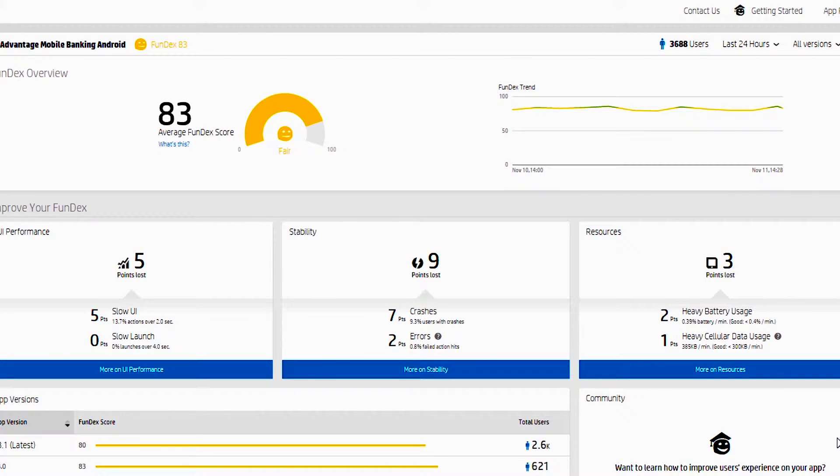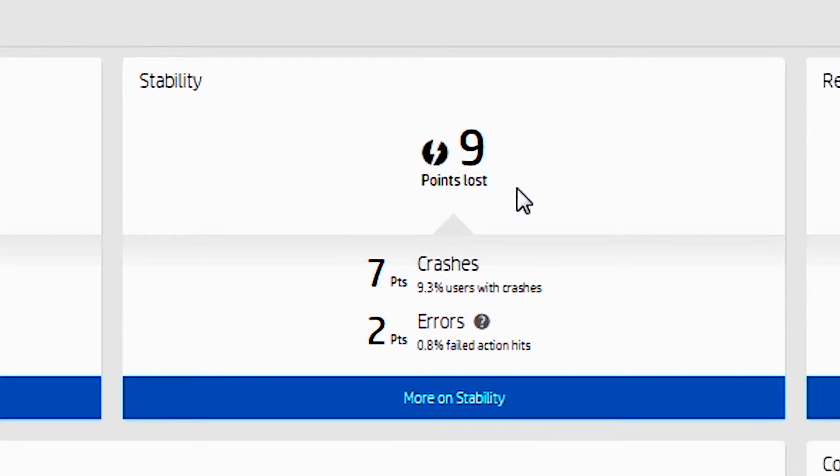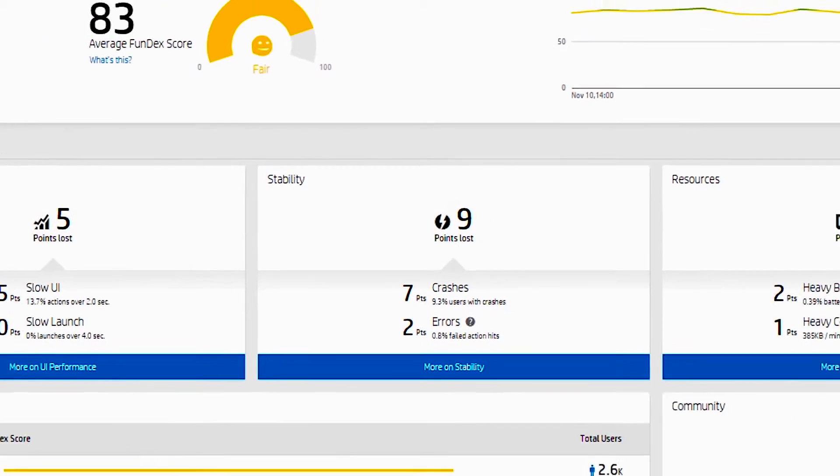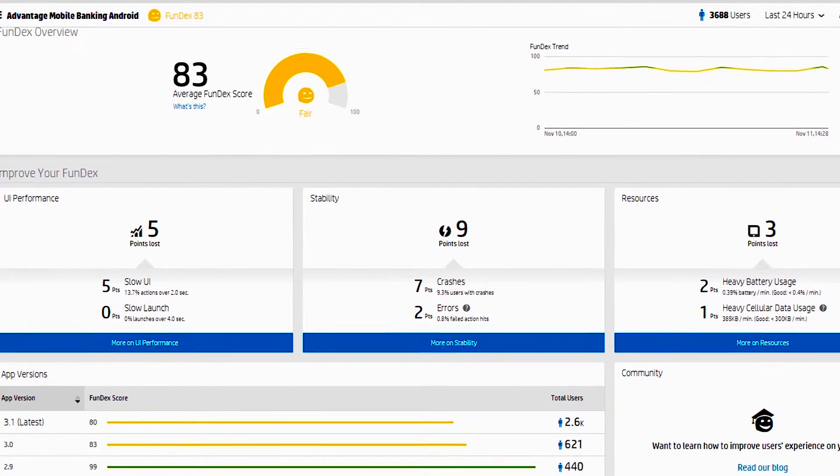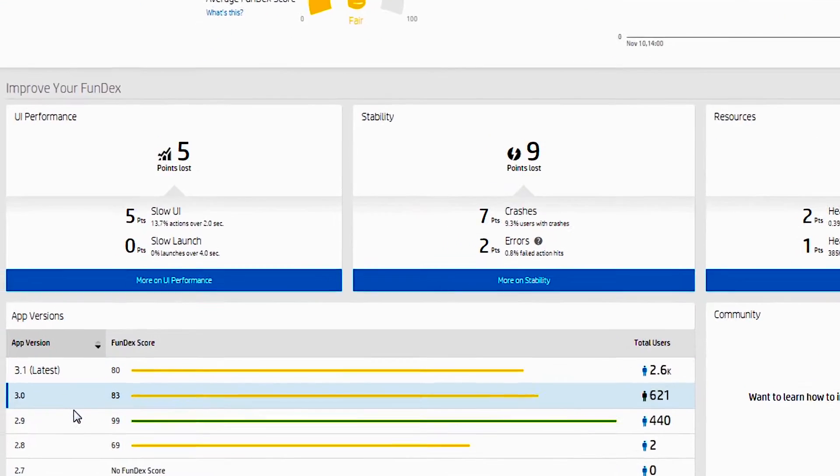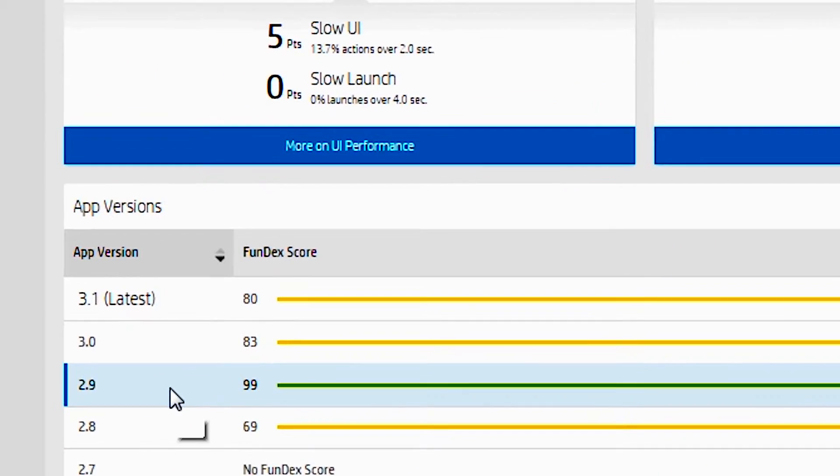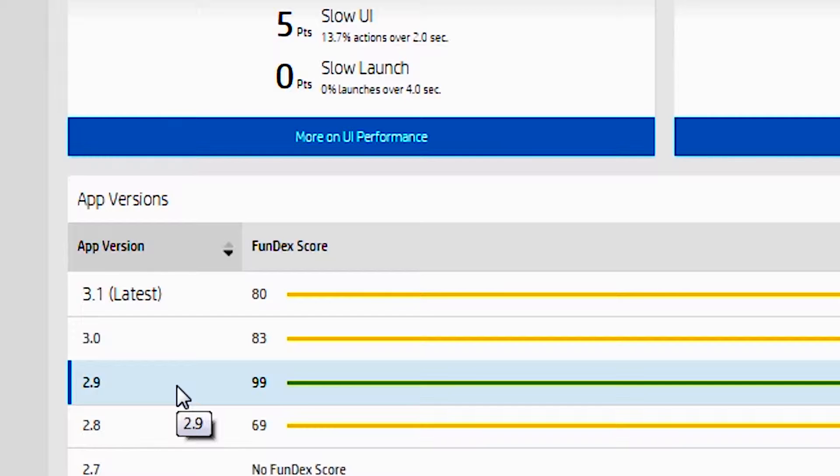So in this scenario, we see that we're losing nine points due to crashes, and we want to understand that further and why did that take place. You can also look and see that on previous versions of this application, for instance 2.9, our rating was a 99. But then as we made further releases, 3.0 and 3.1, our Fundex continued to drop.